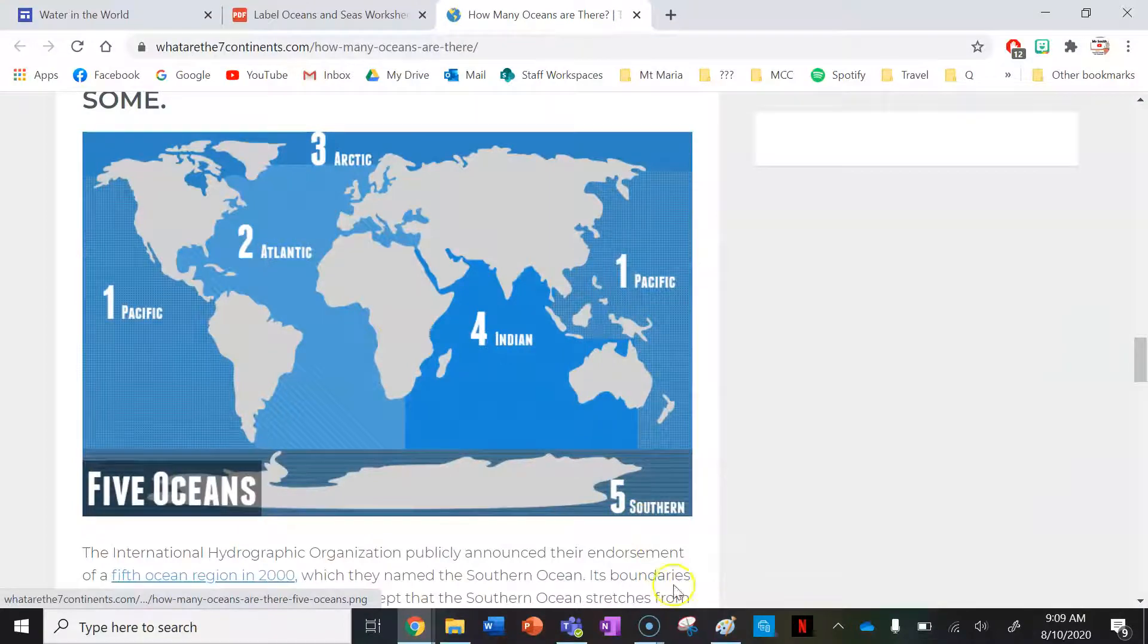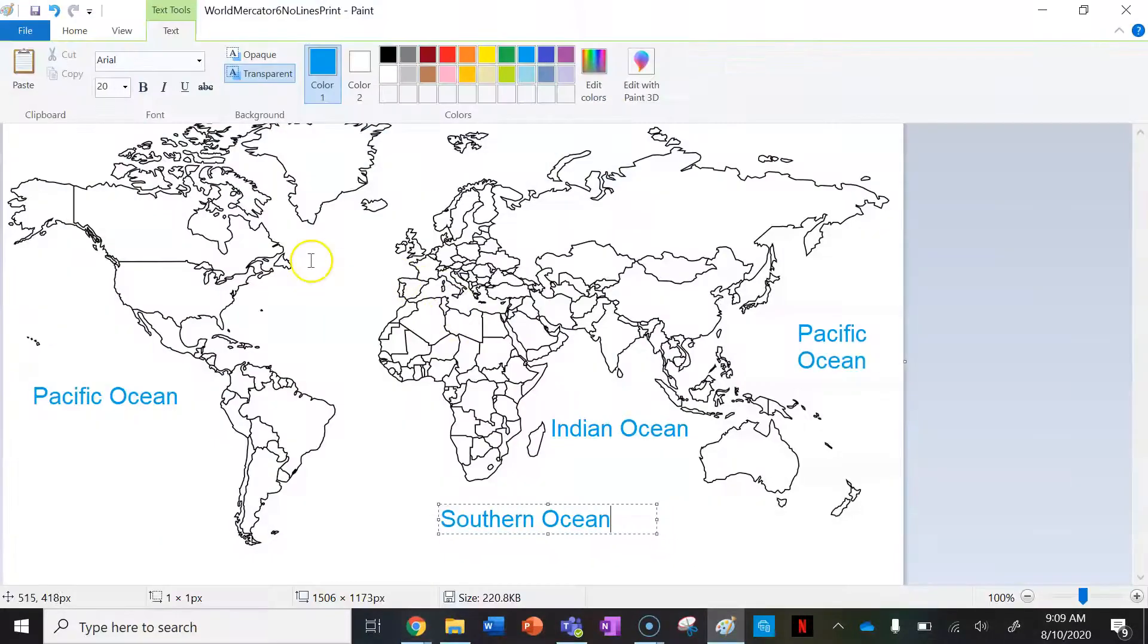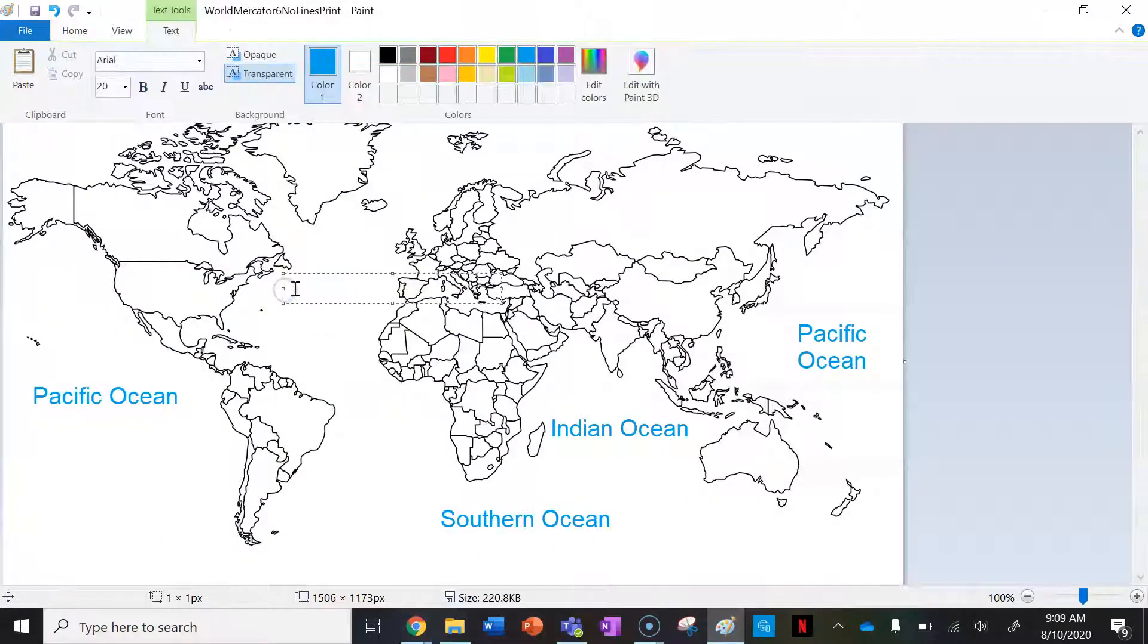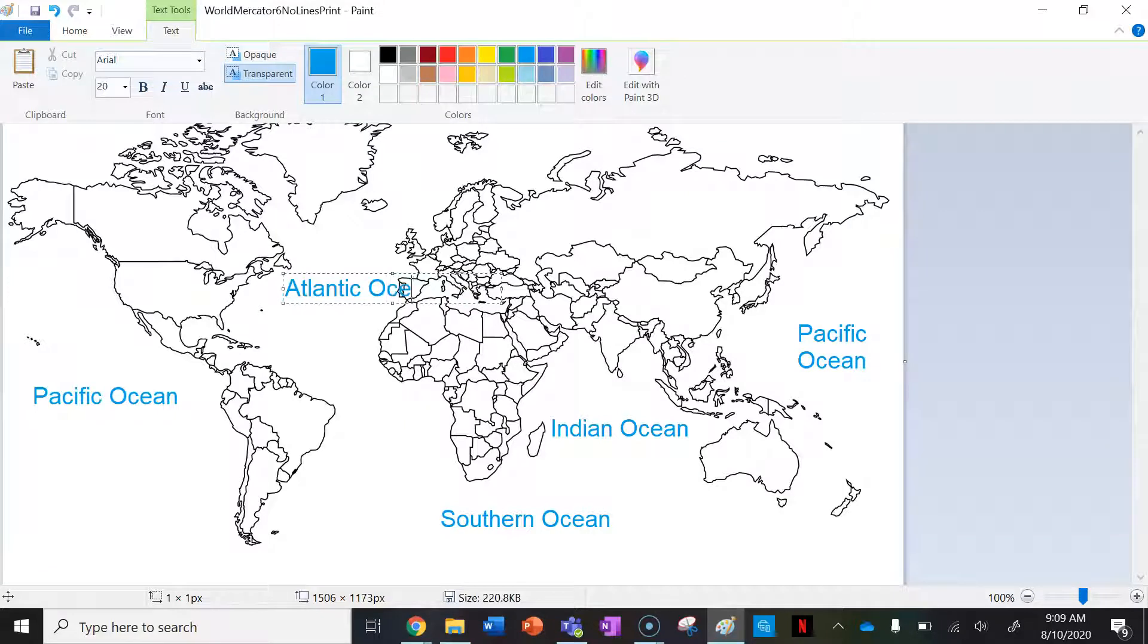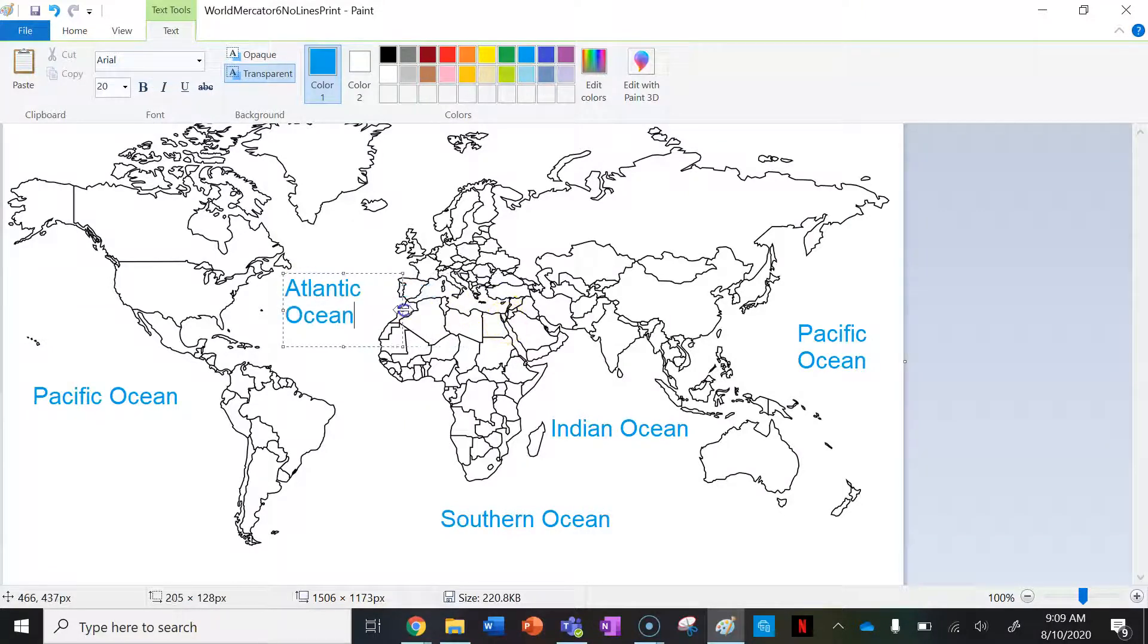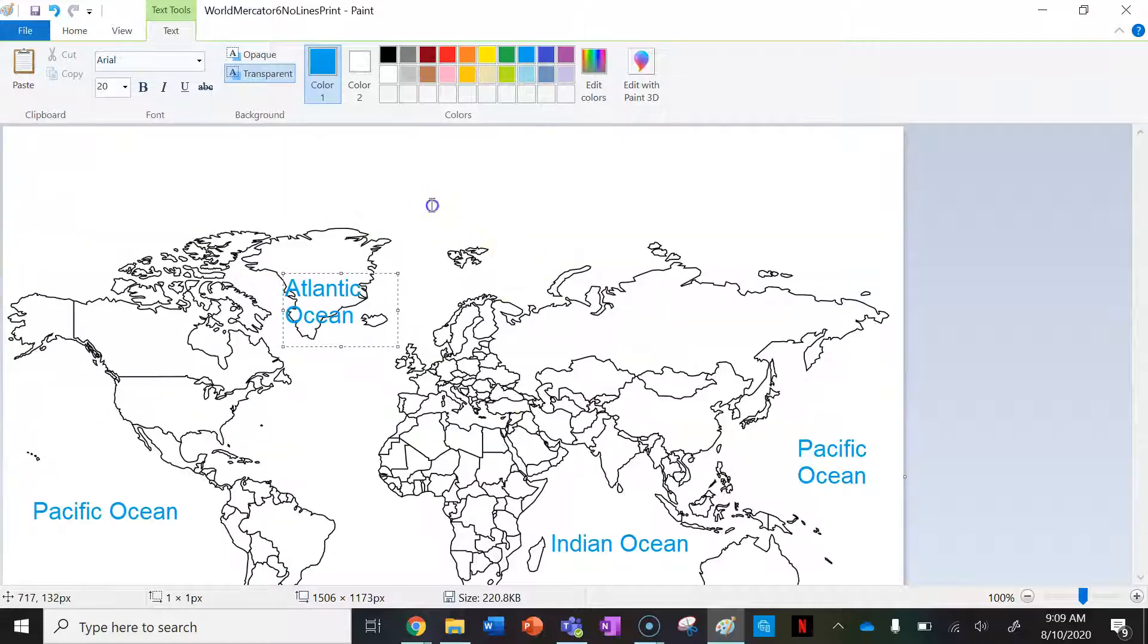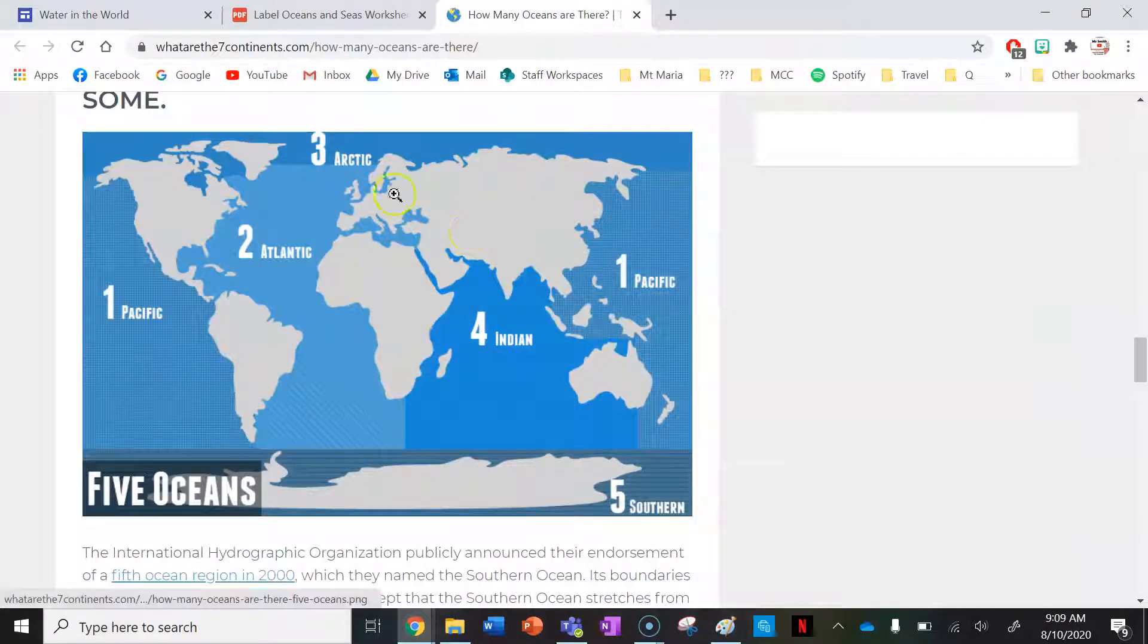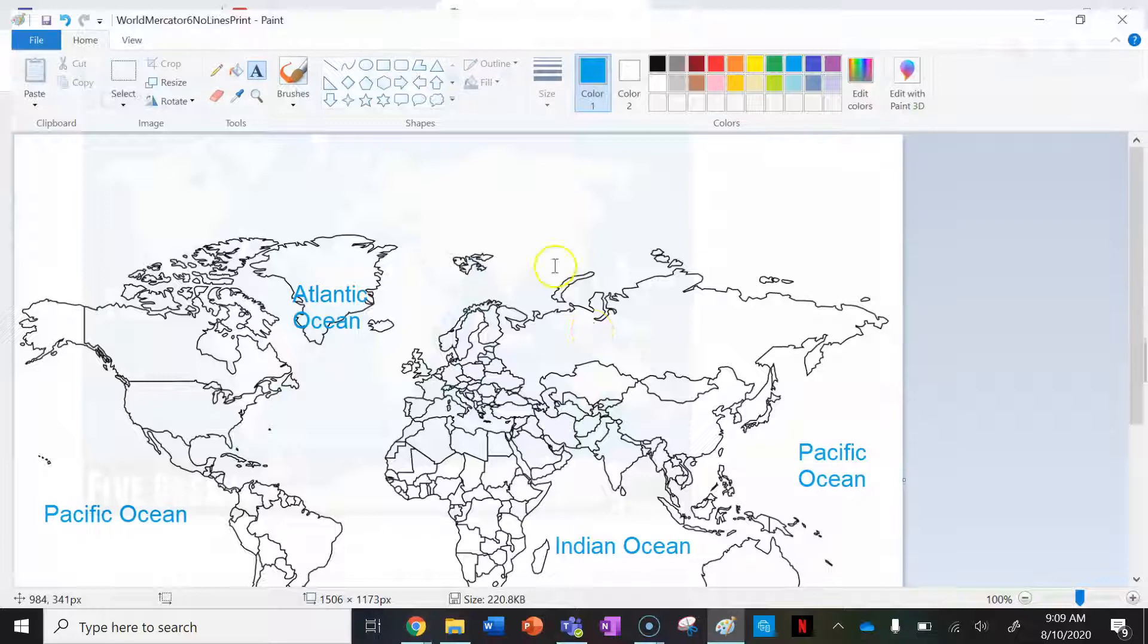Next ocean is the Atlantic. I'll just edit this so we can see it. Fantastic. And up at the top we have the Arctic Ocean.